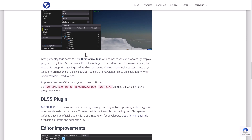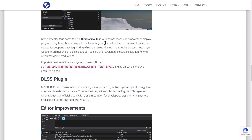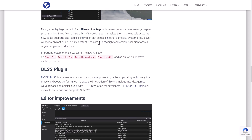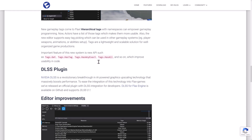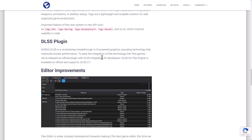Then we have hierarchical tags. Namespaces can empower gameplay programmers — actors have a list of tags which makes them more usable, and the new editor supports easy tag picking which can be used in other gameplay systems. Tags are a lightweight and scalable solution for well-organized game productions, basically a way of identifying and organizing things in the editor and within your game code.